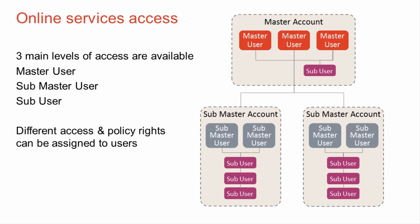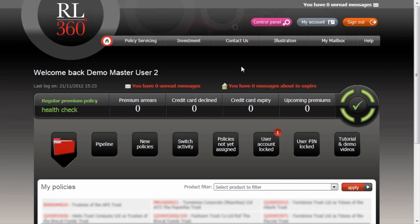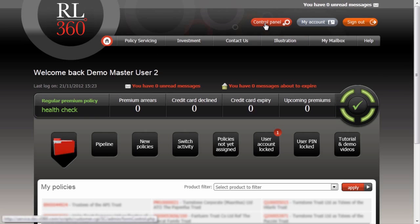So let's now take a look at the control panel where we see the structure fitting in. Here we are logged in to the online services site as a master user — in this case, logged in as a demo master user. We're going to take a look at our hierarchy structure and access levels, done through the control panel found on every page at the top.